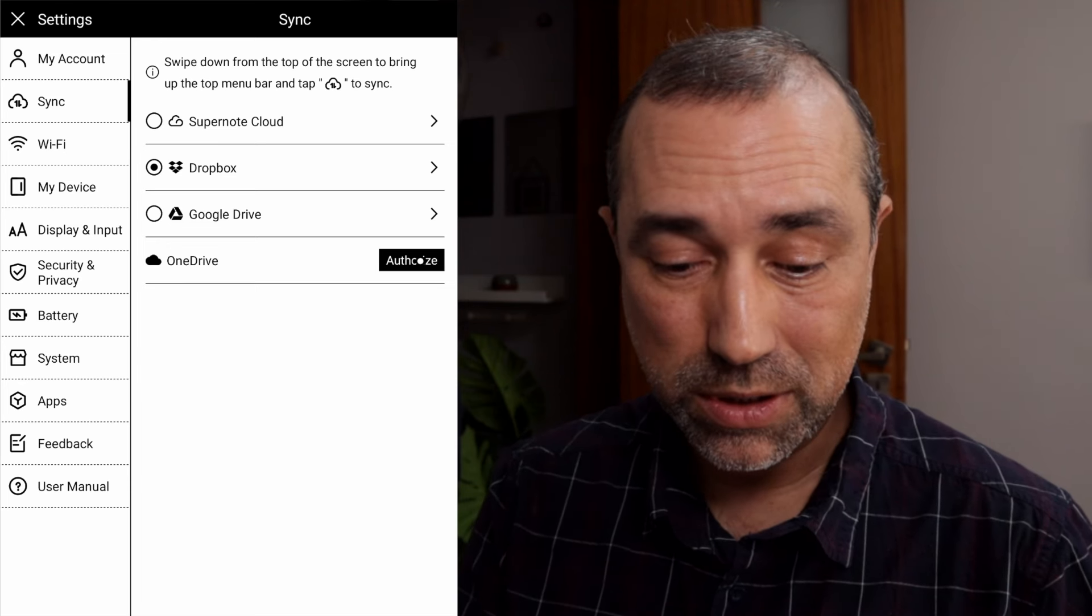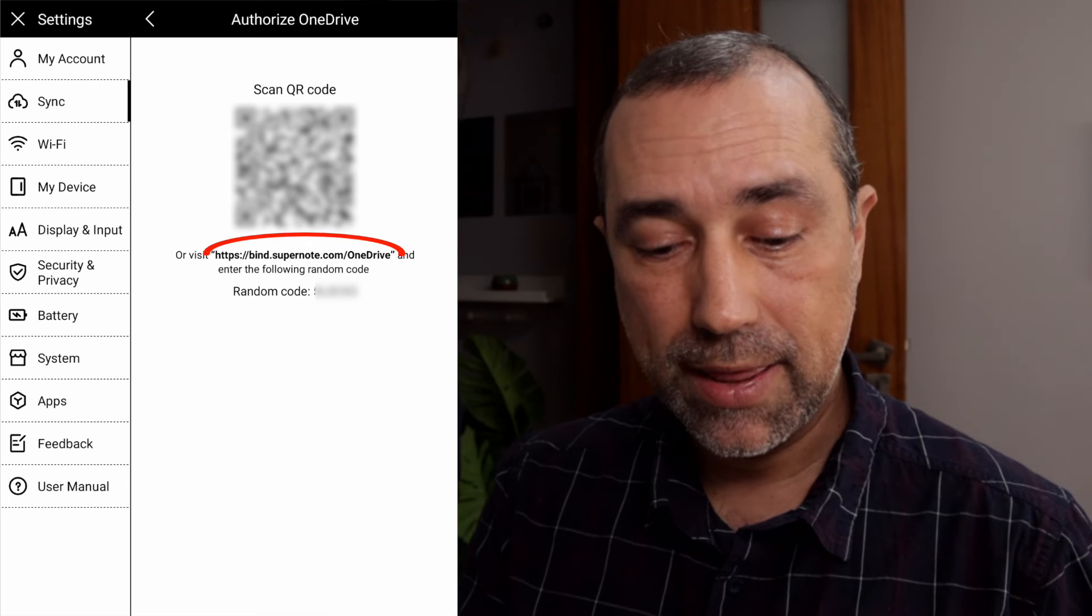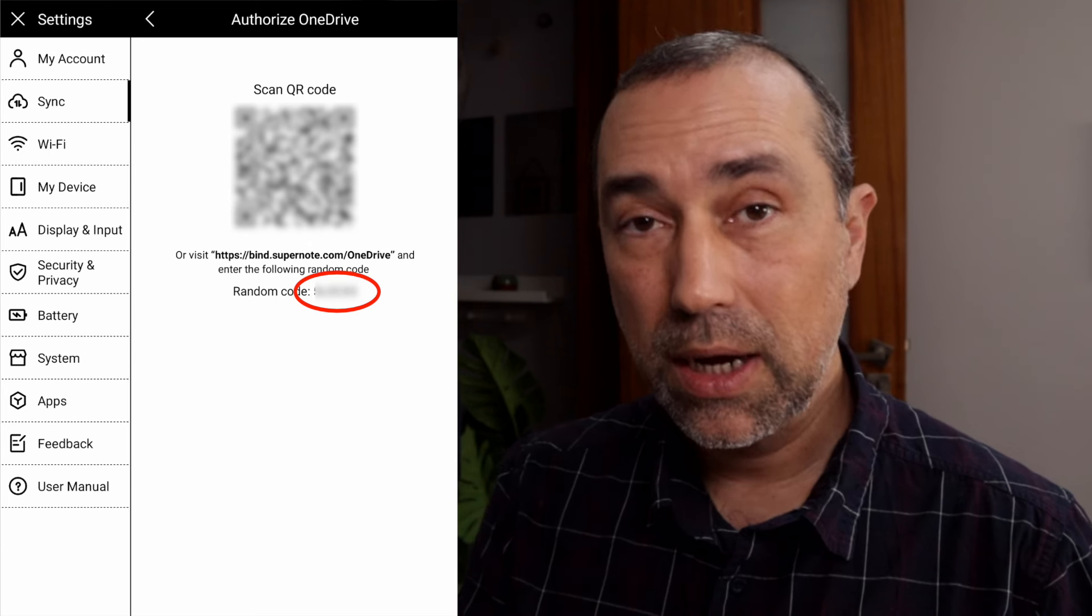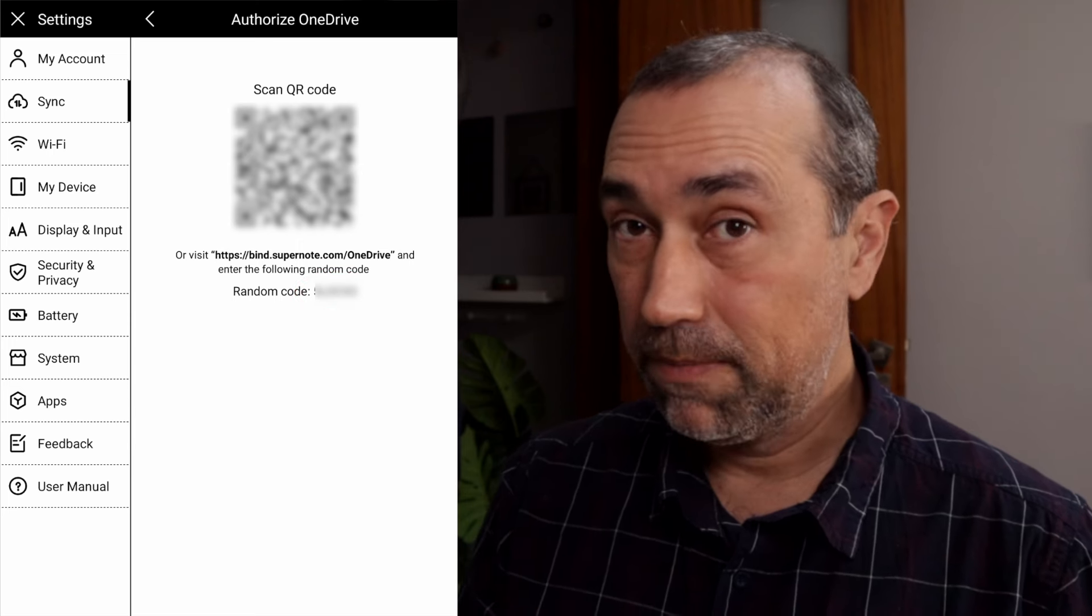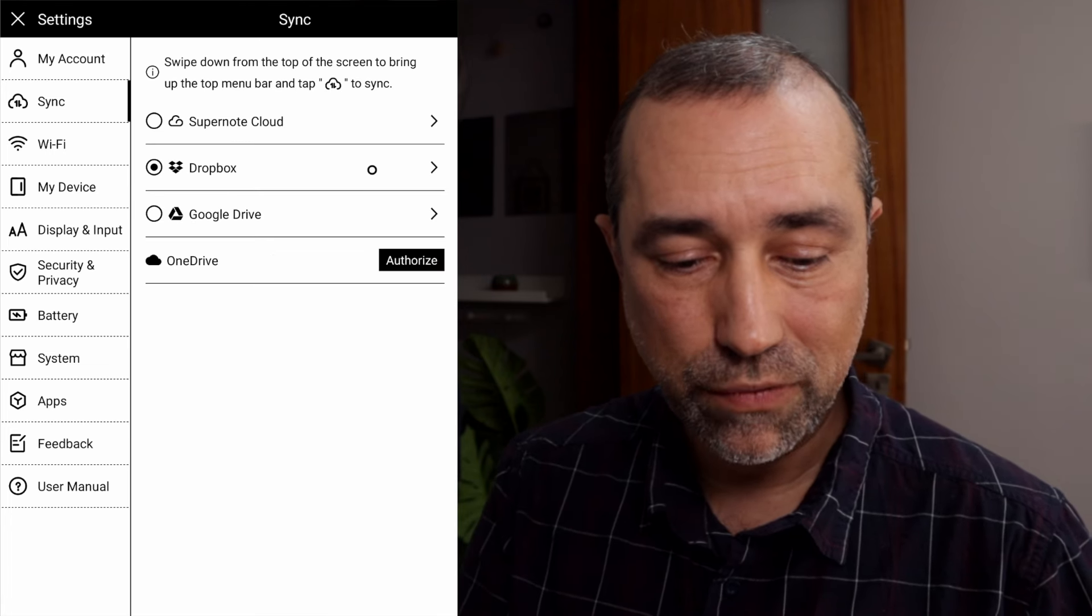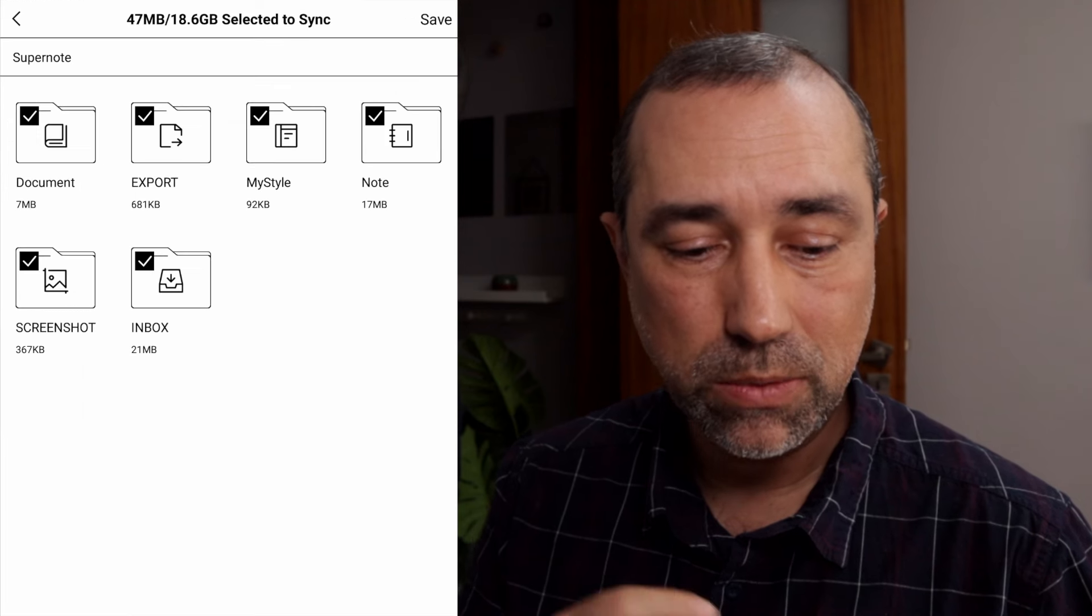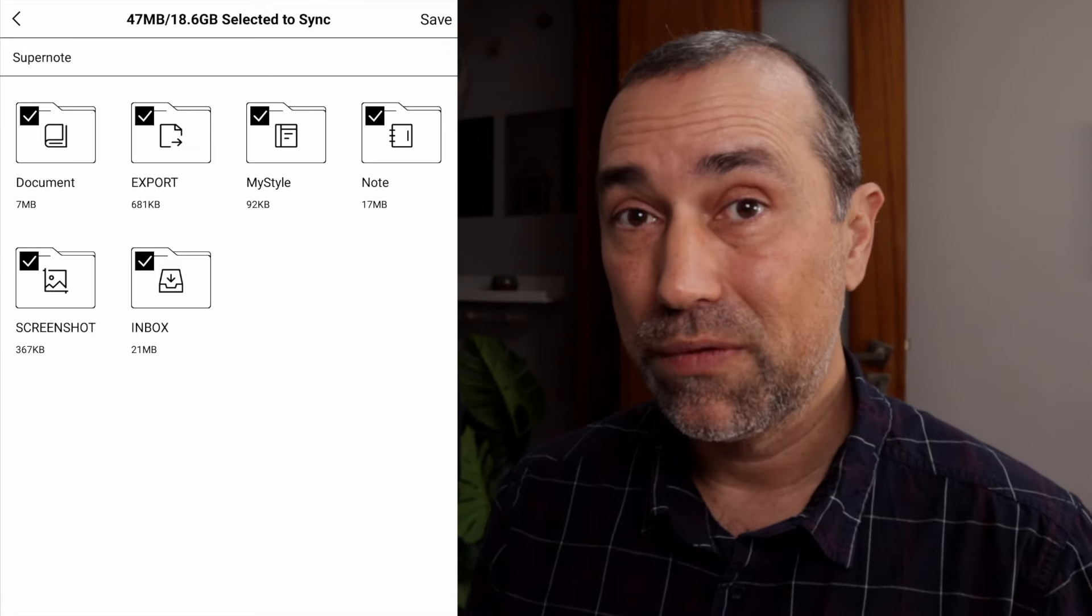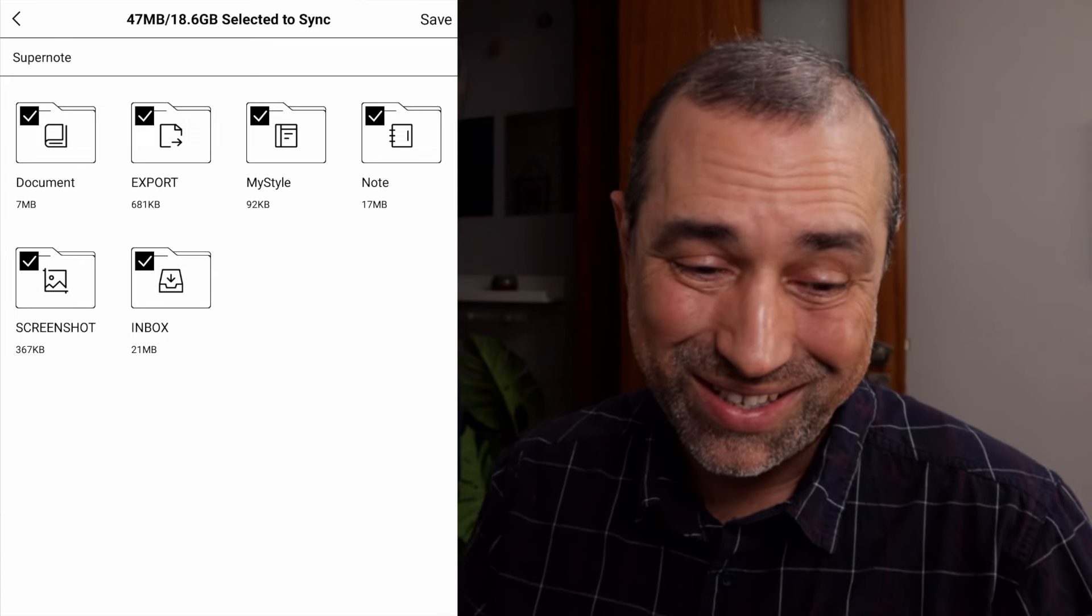So all you have to do is tap on connect. You see this QR code and this address and below that a code. All you have to do is type that address and that will ask you for the code. Type the code and now both accounts are connected. After that, let's go to Dropbox here for example. Select which folders you want to be synchronized with that service. There are other ways to take your files out of the Supernote, but I believe most of us are using one of those services so it's easier.